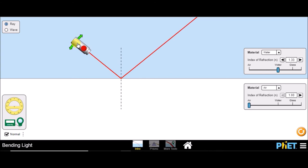Beyond this critical angle, if we increase the angle of incidence, the ray of light does not get transmitted at all — it gets reflected back into the same medium. You can also see that the angle of reflection equals the angle of incidence, so it follows the law of reflection as well. This phenomenon of light being reflected back into the same medium when traveling from an optically denser medium to an optically rarer medium is known as total internal reflection.